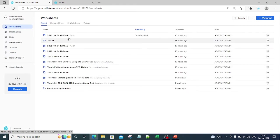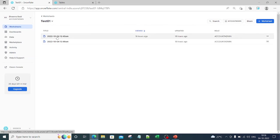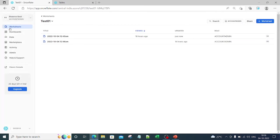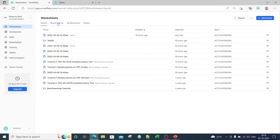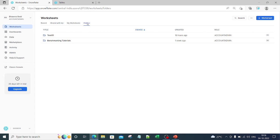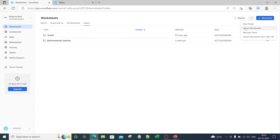If you click on Worksheets on the left-hand side, you can see all the worksheets present there. Clicking on a worksheet shows how it looks — we will discuss worksheets in detail in upcoming videos. There is also a 'Shared with me' option where worksheets shared with you appear. There is a folders option — for example, 'Test 01' folder is created, and you can click the three dots to create a new folder.